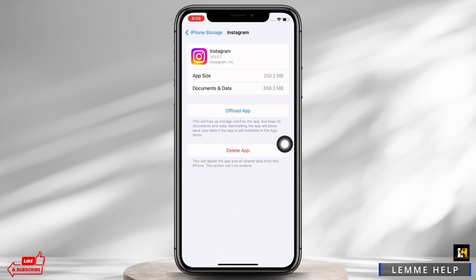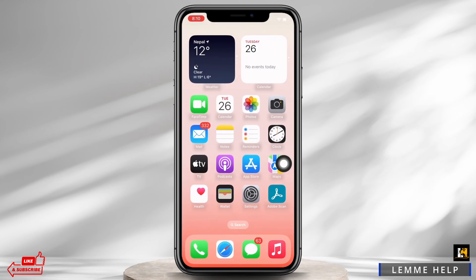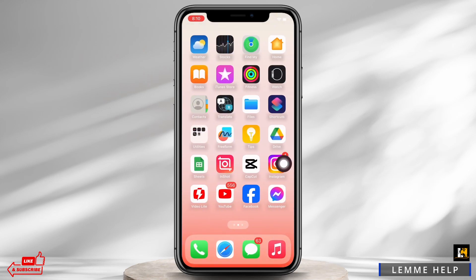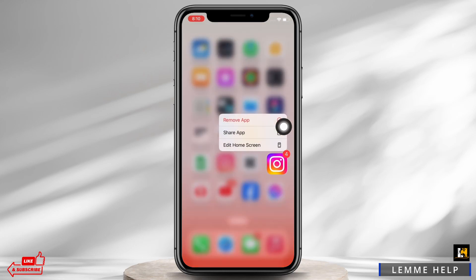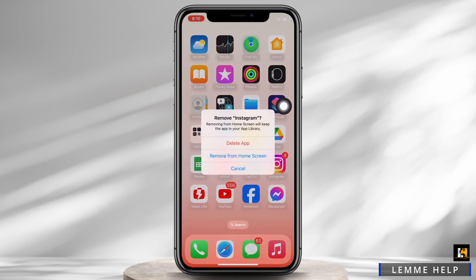In order to clear the cache, tap on the Delete App option right there. Alternatively, you can go to your home screen, tap and hold on the Instagram application, and you will see the Remove App option. Tap on that, and then tap on Delete App.